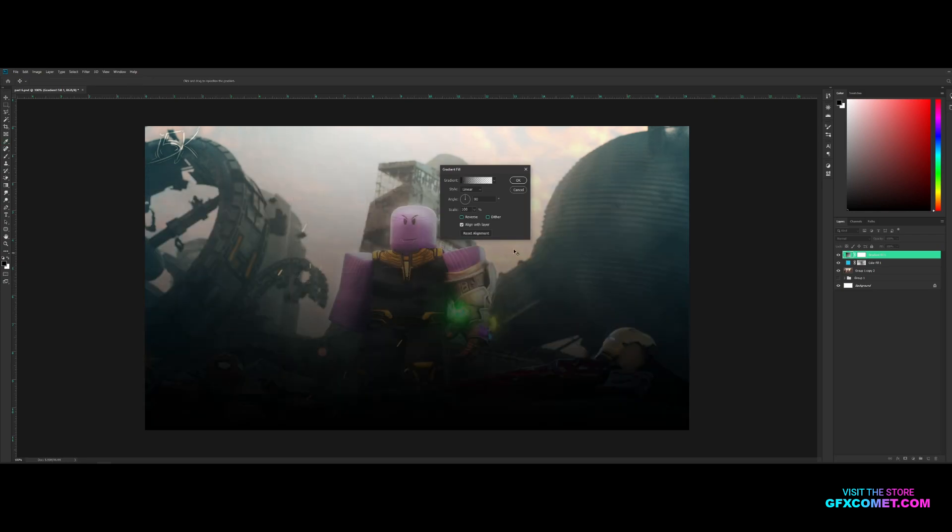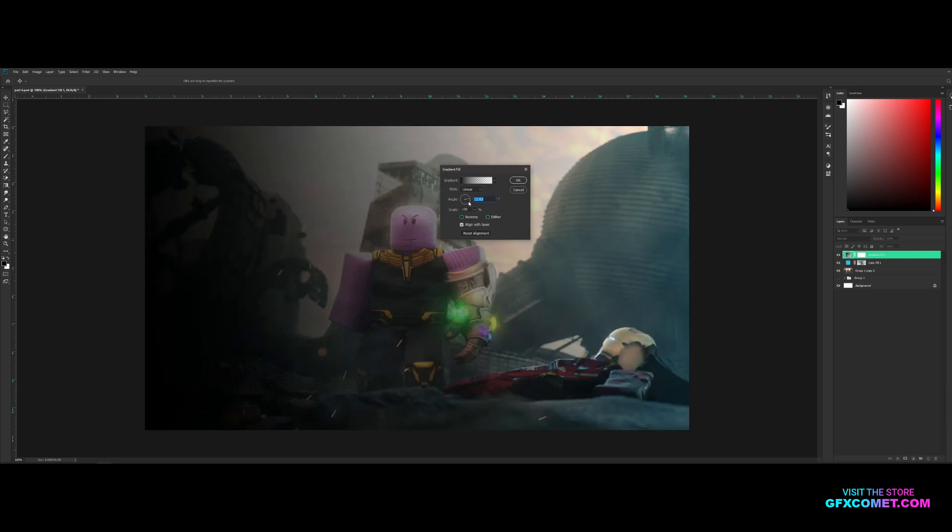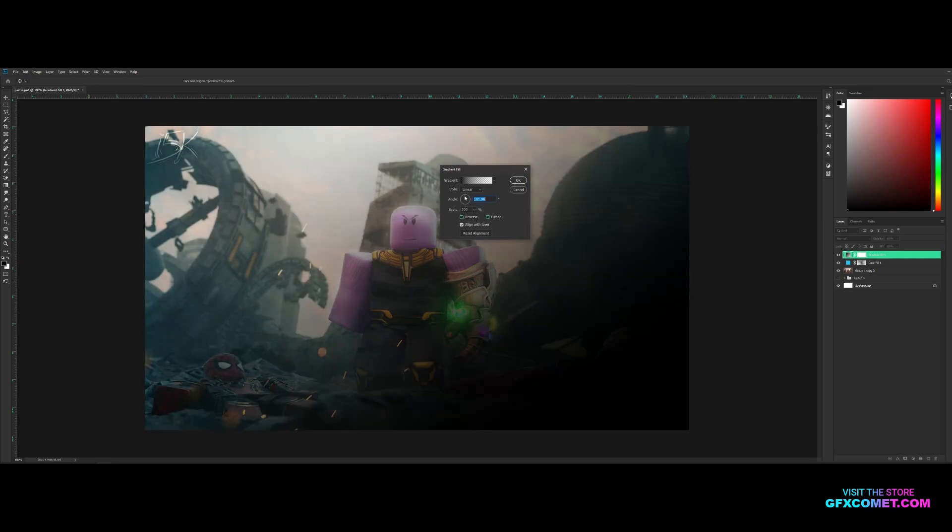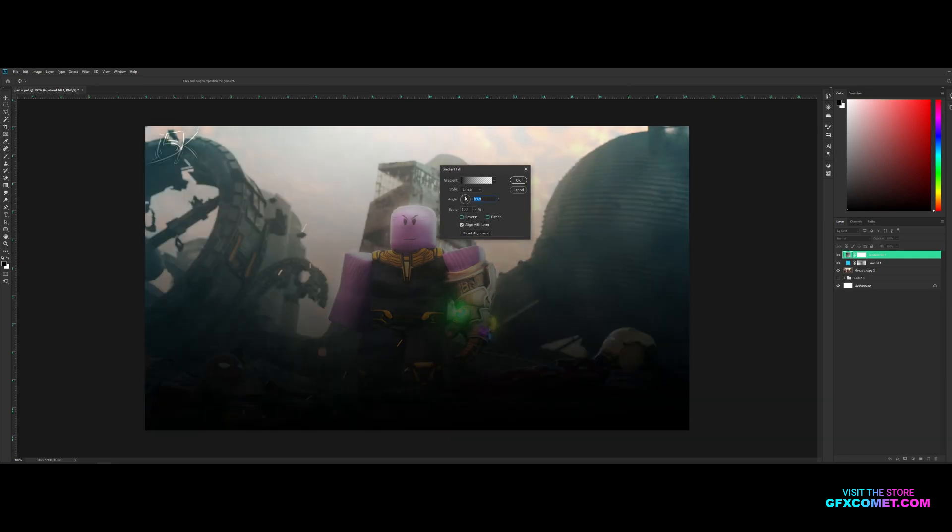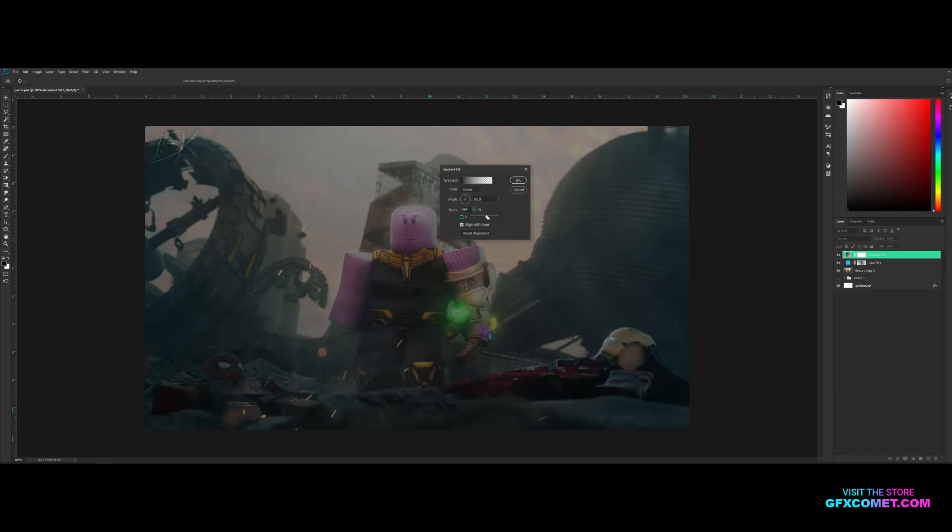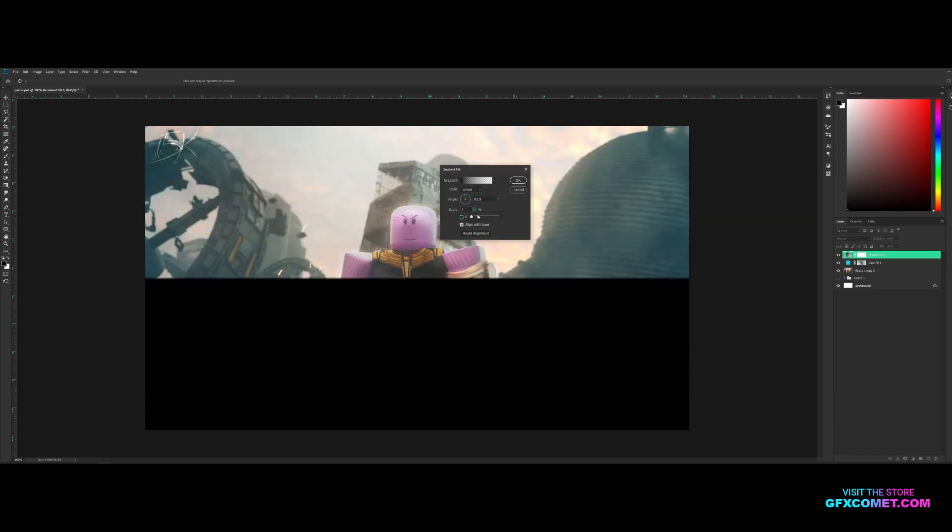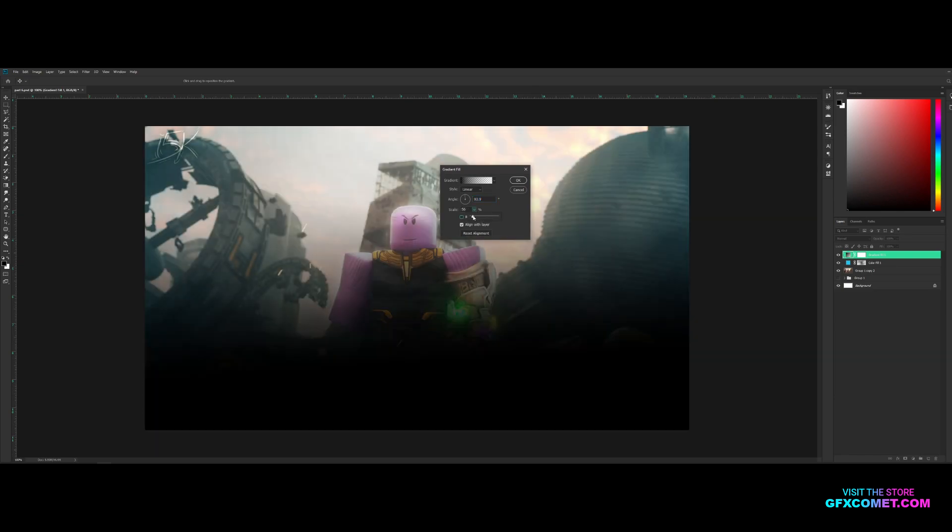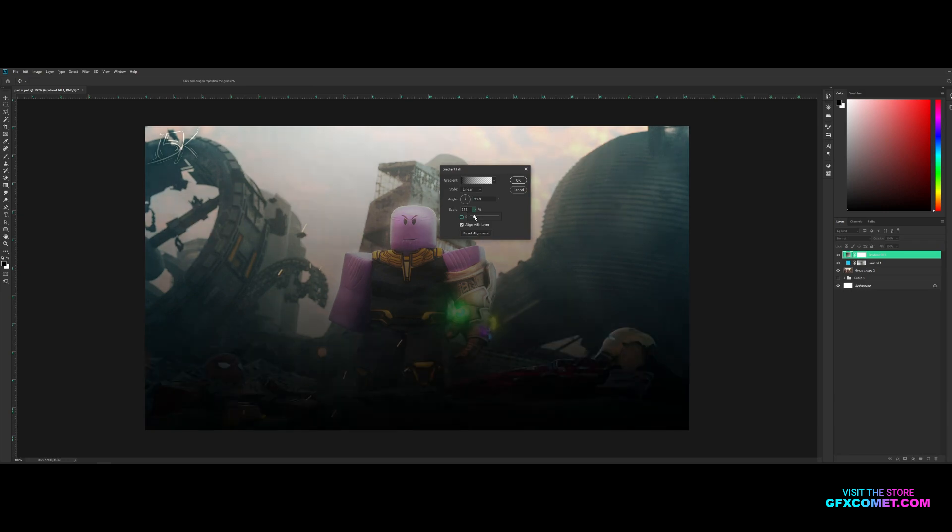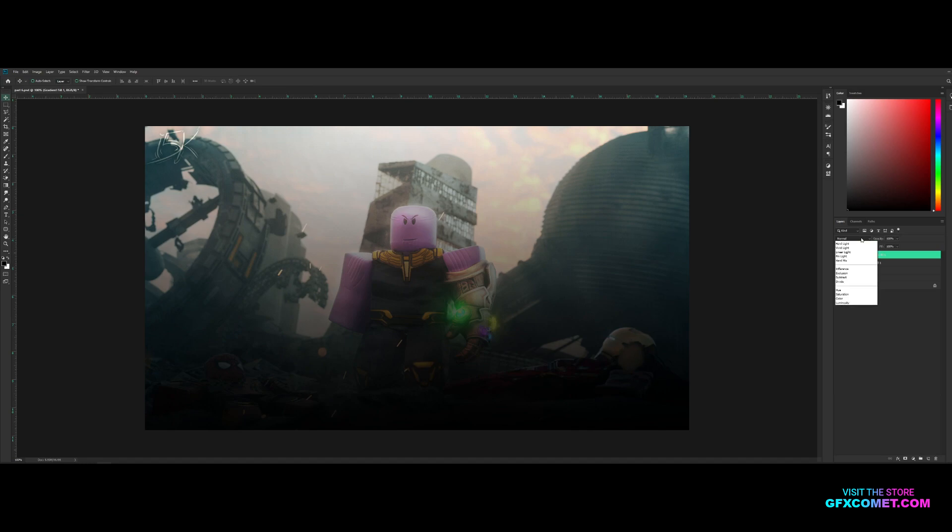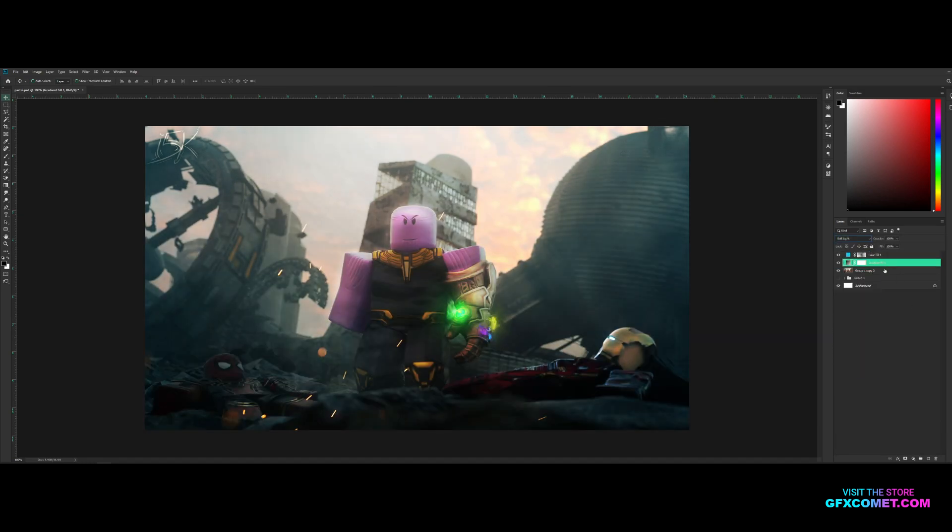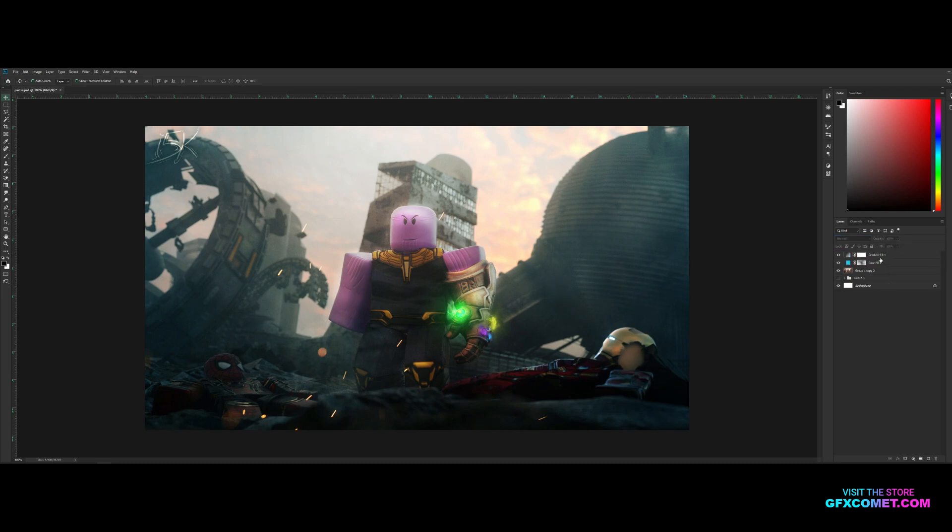I'm just going to leave it on black to transparent. You can adjust the angle, also the scale. You could reverse it. I'm just going to hit okay. I'm going to go into Soft Light mode and I'm just going to drag the gradient below the color.